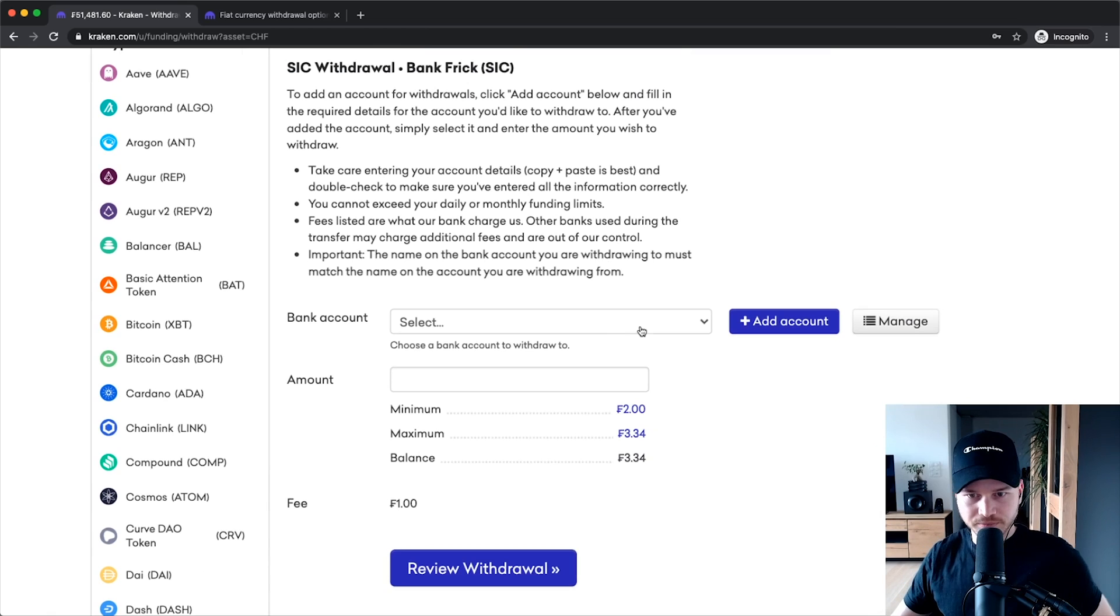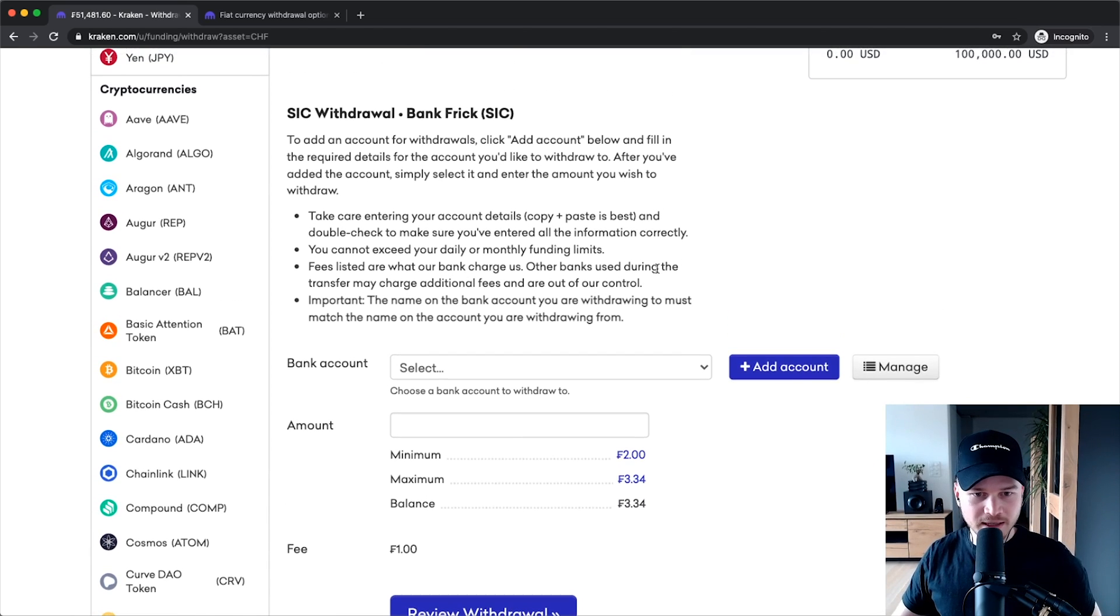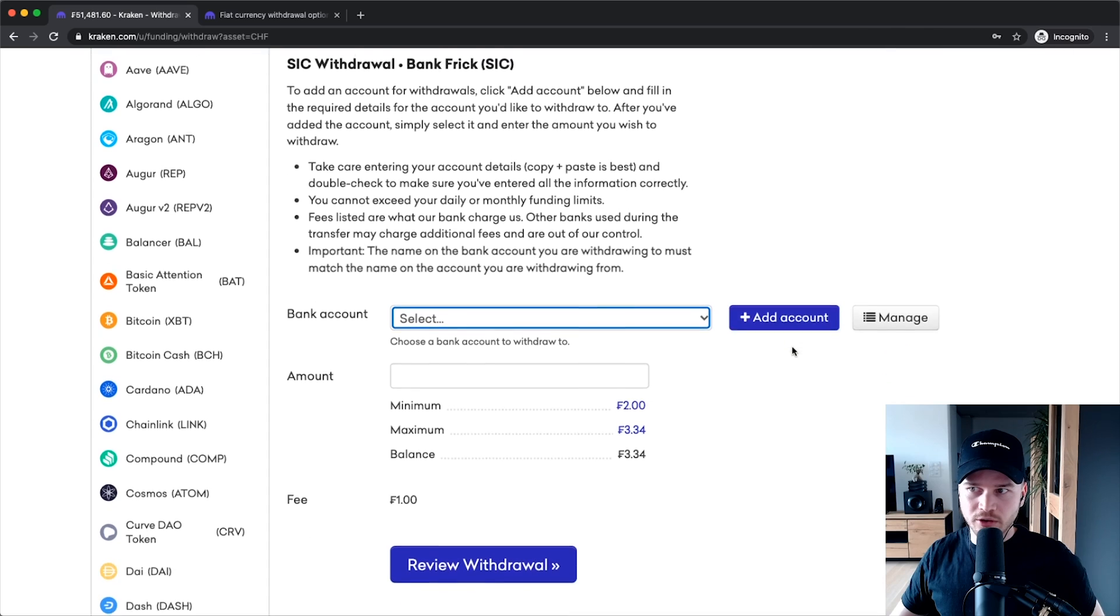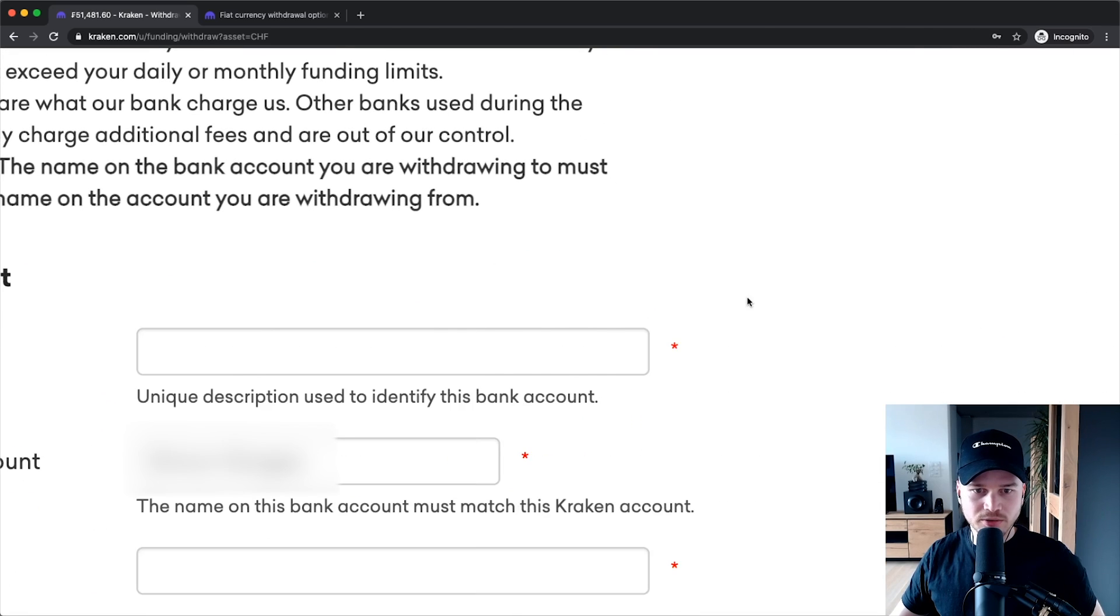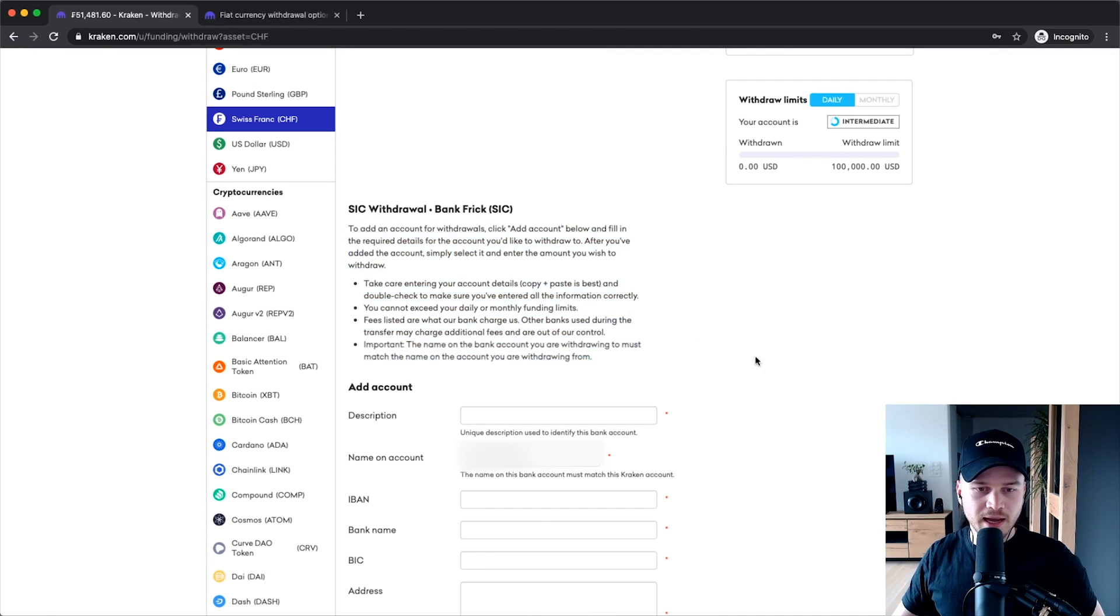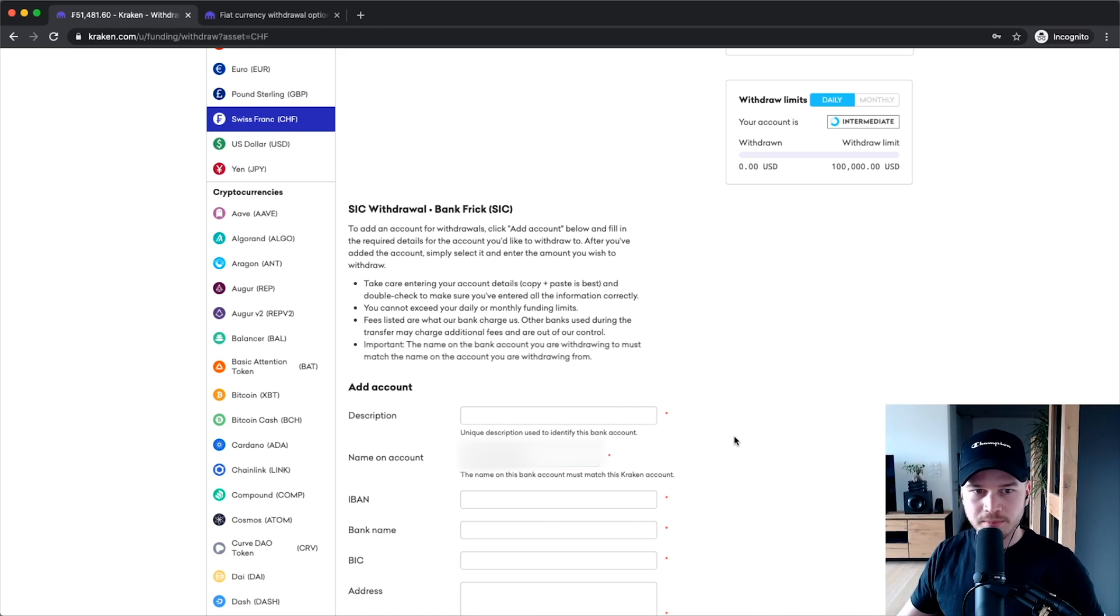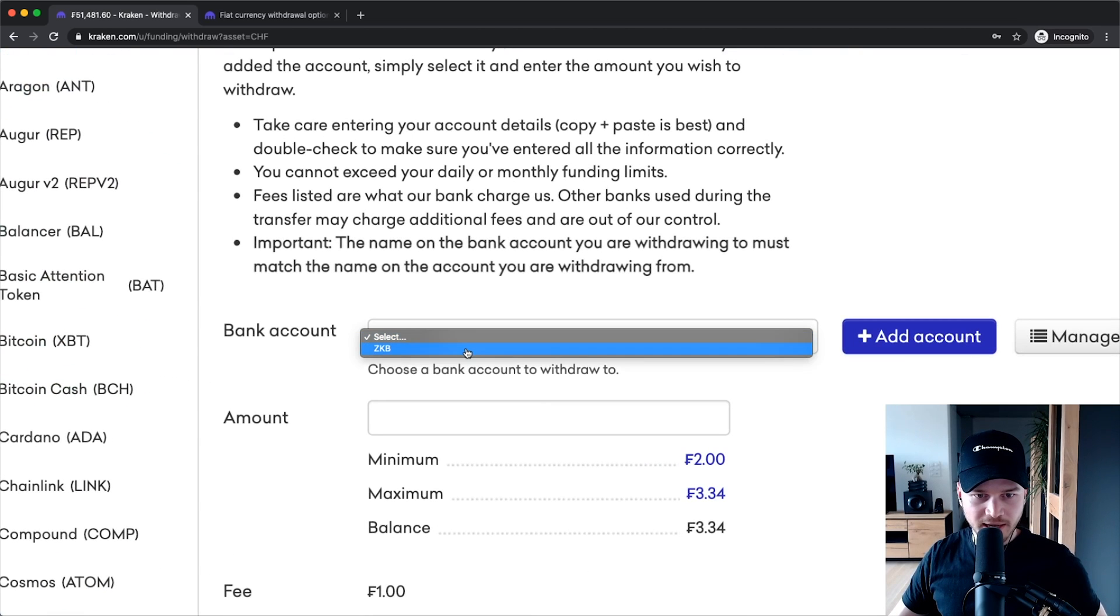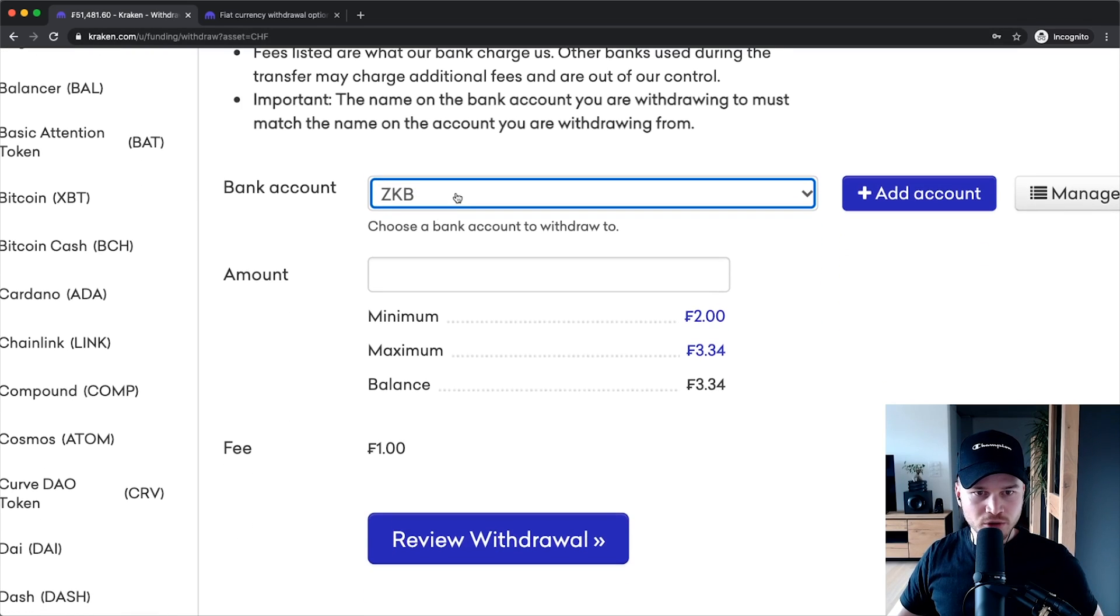I already have added my bank account here so you could just select it, but if you don't already have a bank account just click on add account and fill out all the information that you see right here. Make sure you also read this and use your own correct name because you can only withdraw to an account that is in your own name. Once you have your bank account added you can just select it right here. If you don't see it, just reload the page and then you should be able to select your account.